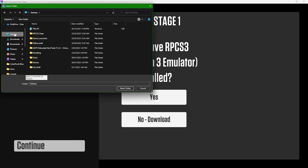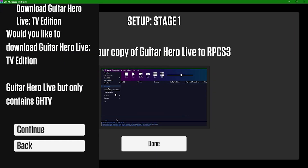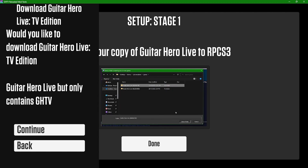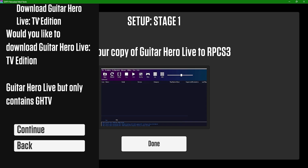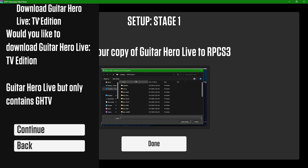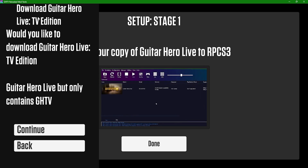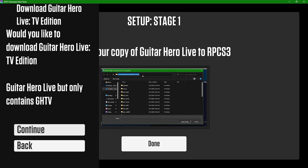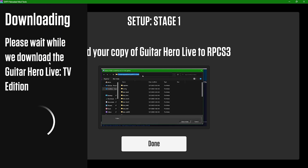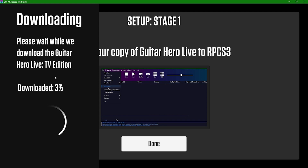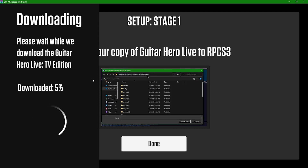Once that's done, you need to locate your RPCS3 files. For me I've left it on the desktop — select the folder. It will correct you if you've selected the wrong one. Next it will ask if you want to download the TV Edition. If you don't have a physical copy dumped and just want to play GHTV, this version only supports GHTV. To play Live you need a physical or dumped copy. We'll download the TV Edition for now — it's almost a gigabyte, so it may take some time.